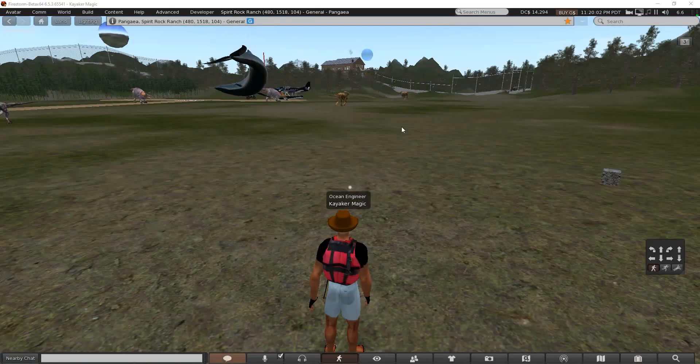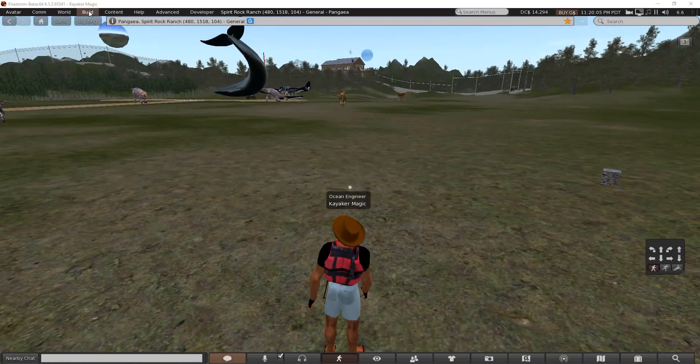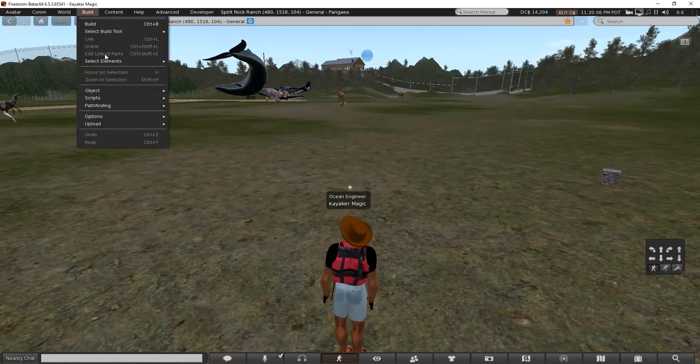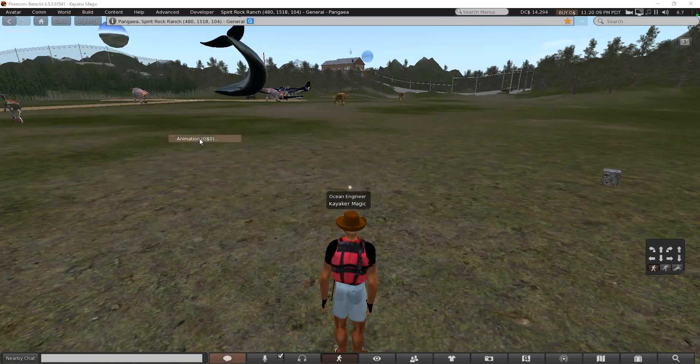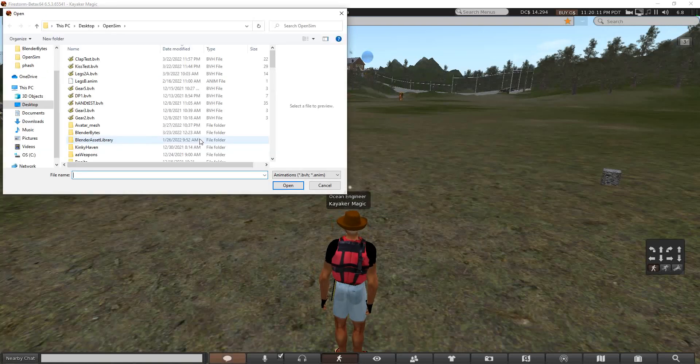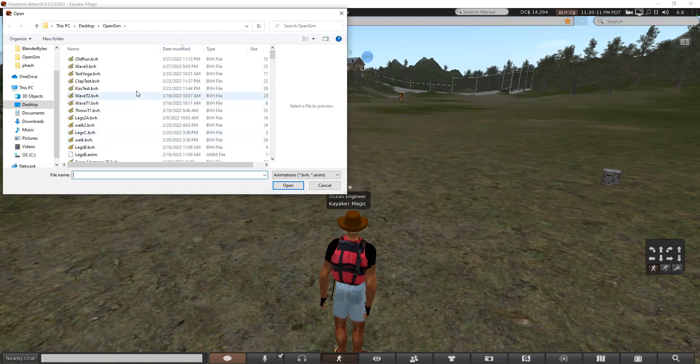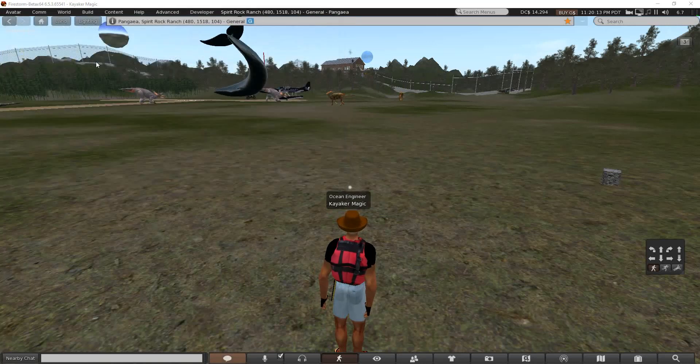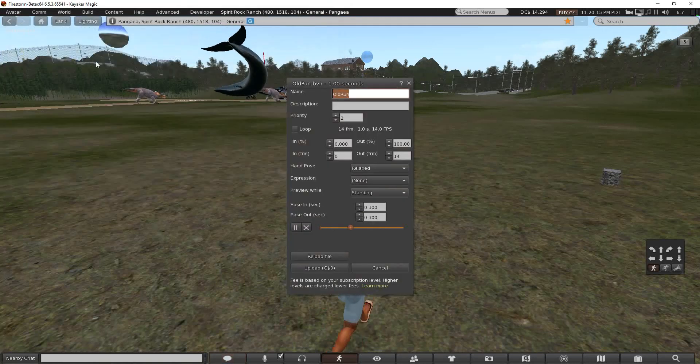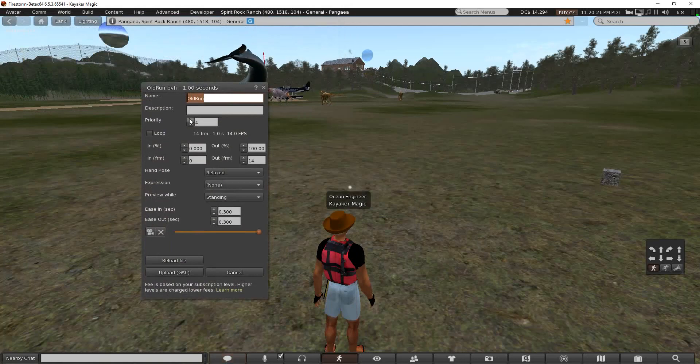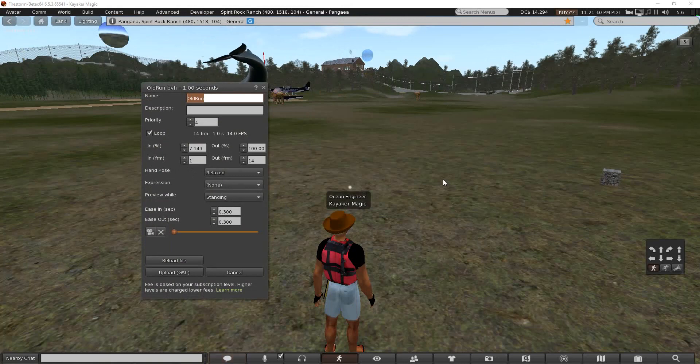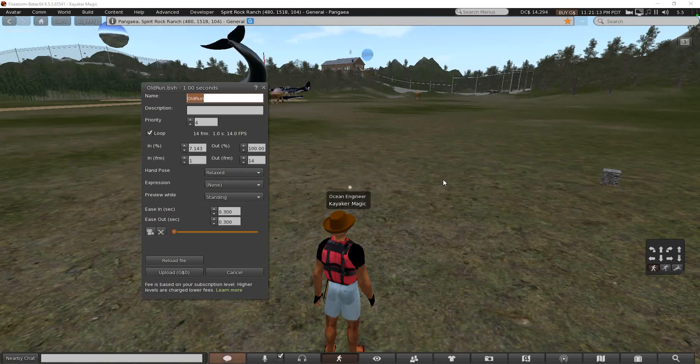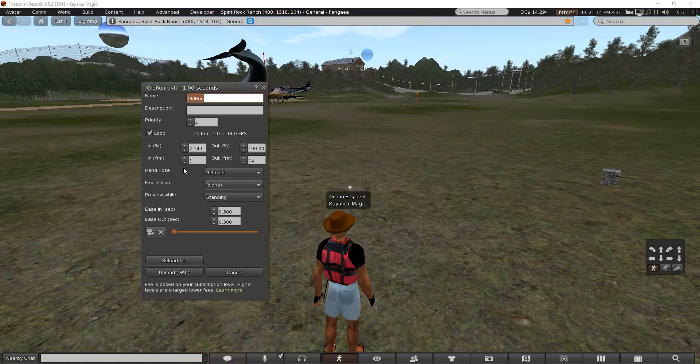So here I am in-world, and I want to upload that animation that we just made: old_run. For testing purposes, high priority. It is a loop. Frame one is supposed to be the T frame. Frame two is where all animations are supposed to start.